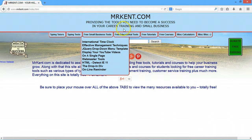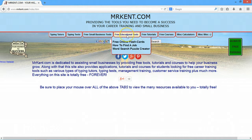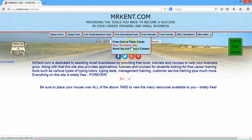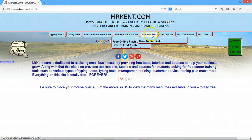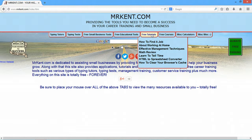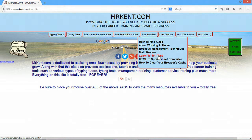There are also some educational tools. If you have to study for a test or something, there are flash cards. How to find a job is a very useful page. If you have a class you're teaching — a Sunday school class or something — there's a word search puzzle creator. There are also several tutorials: how to find a job, effective management techniques, which is a popular page, and you can teach a child how to tell time on that page.